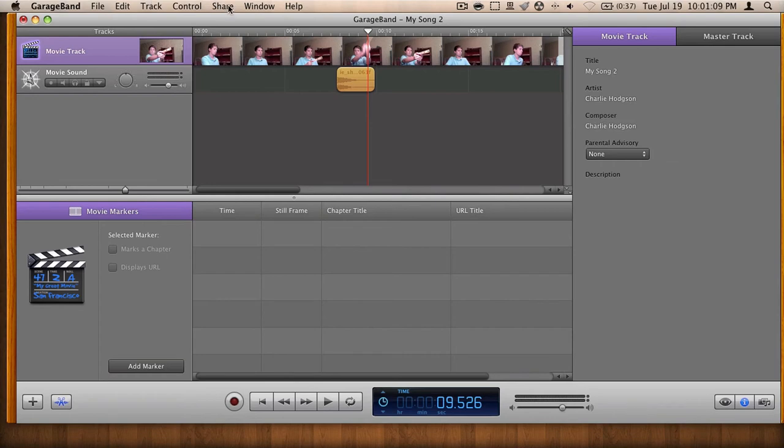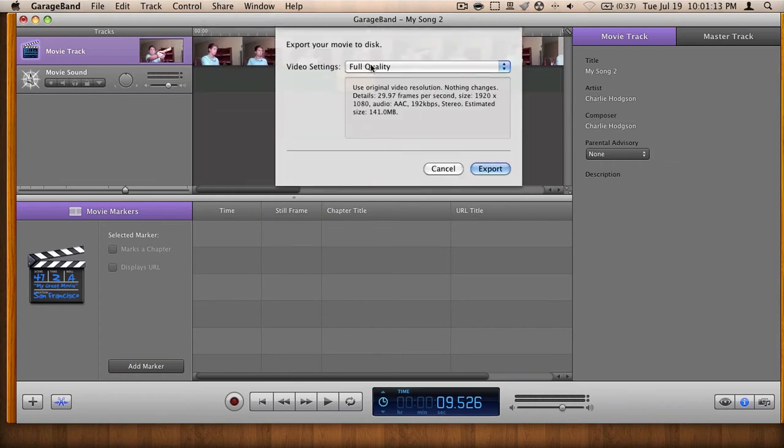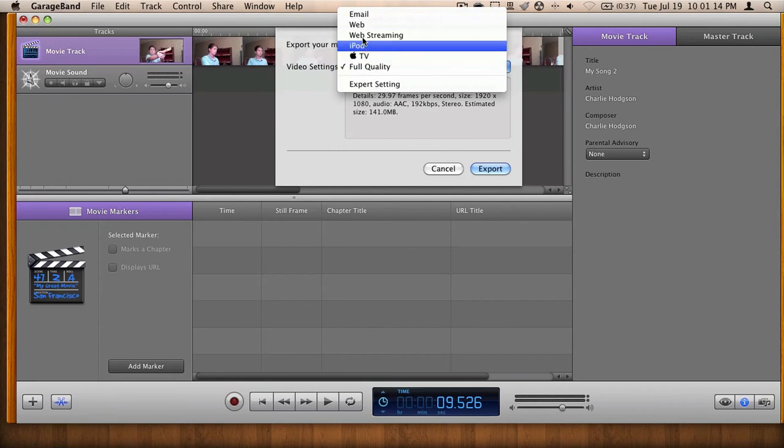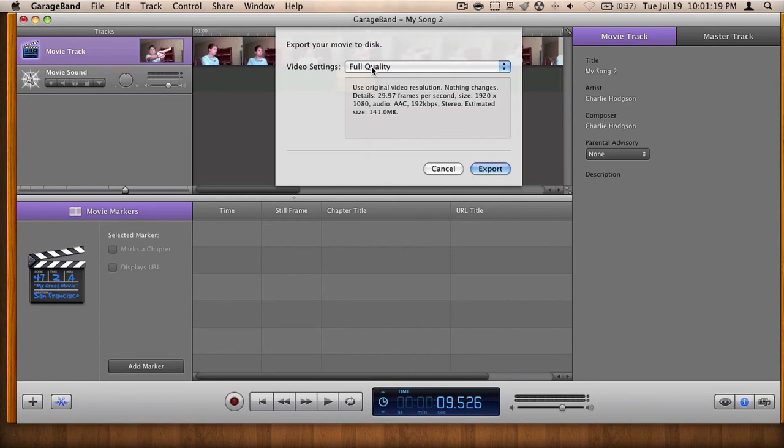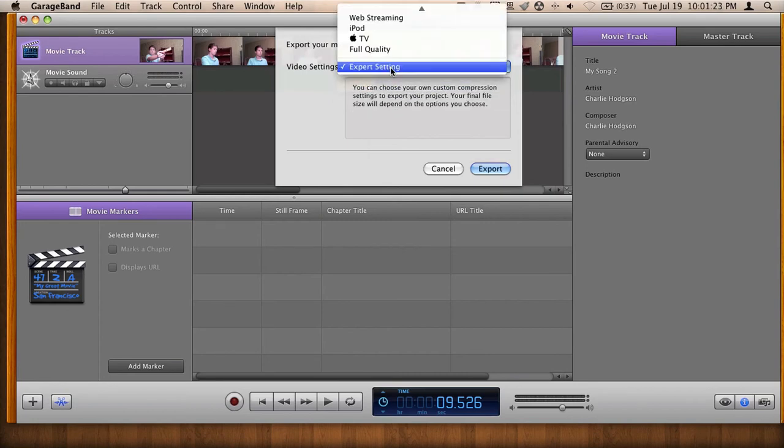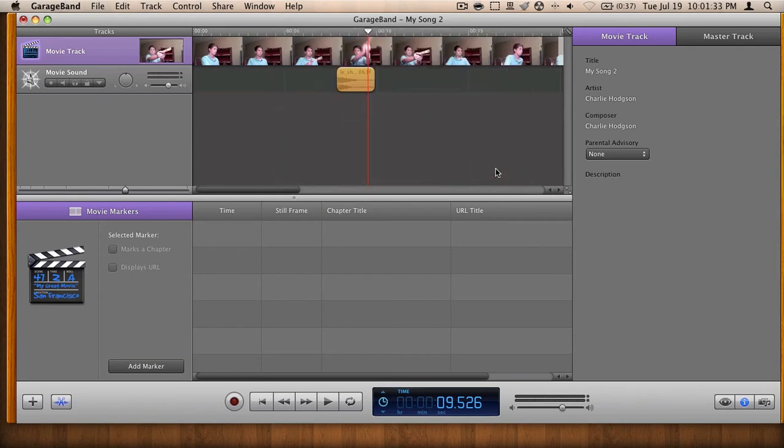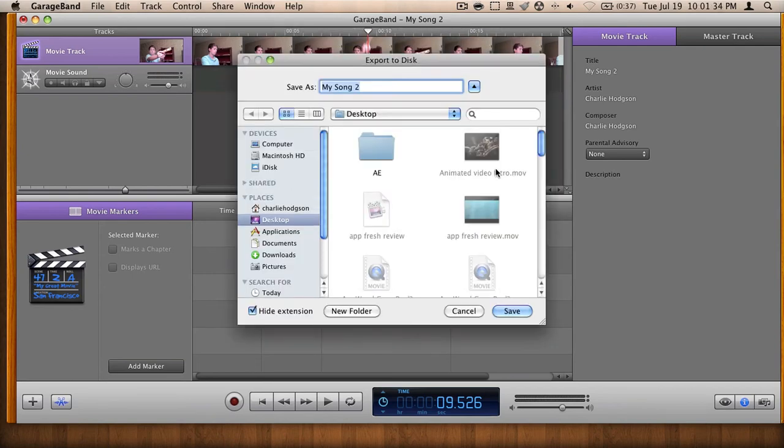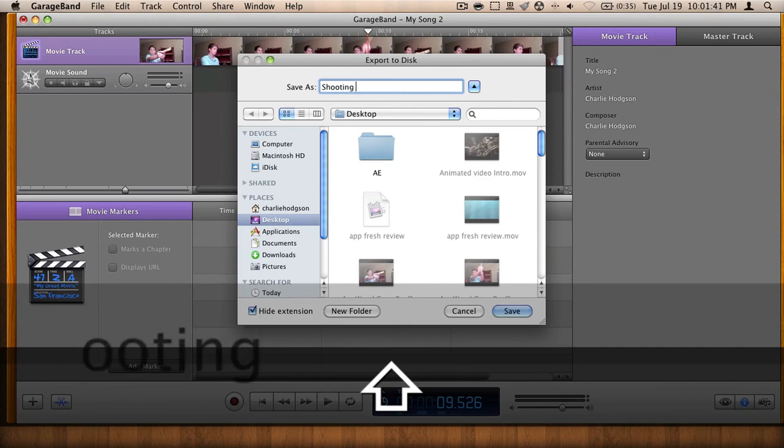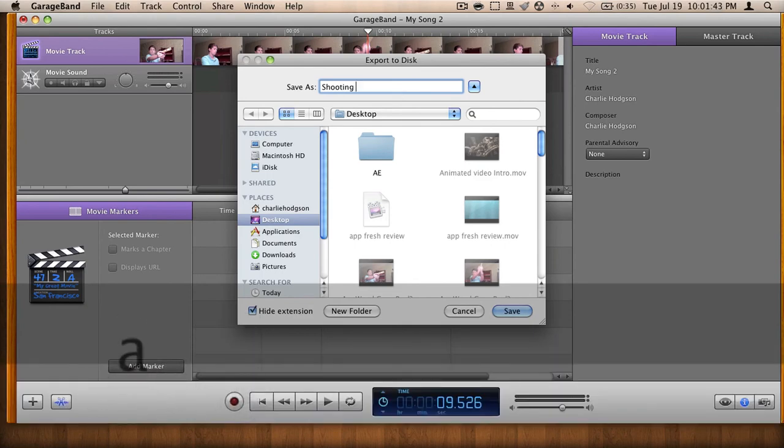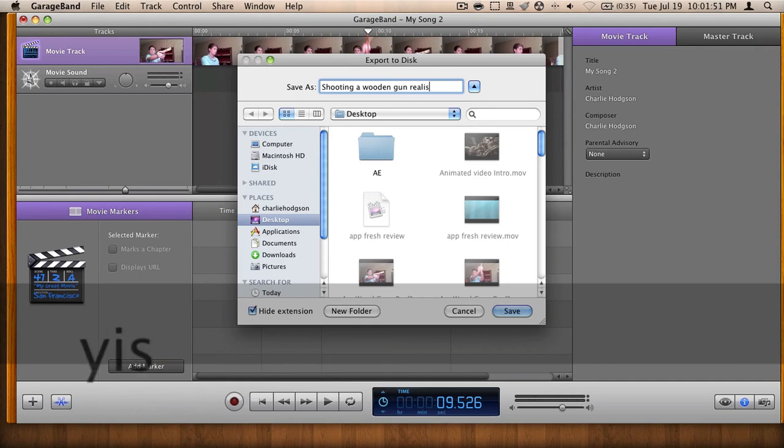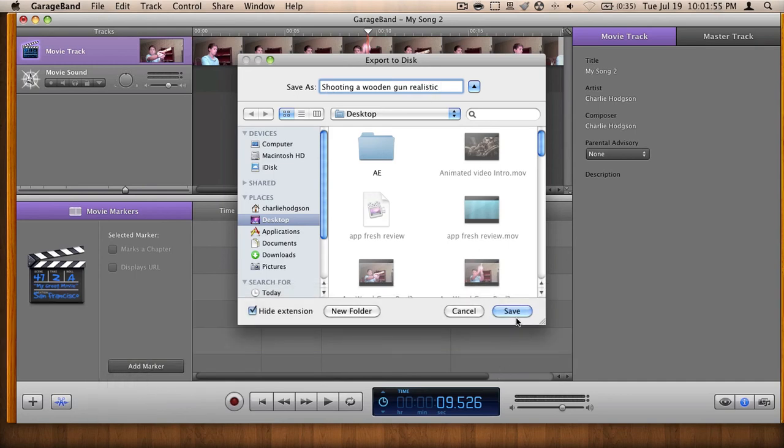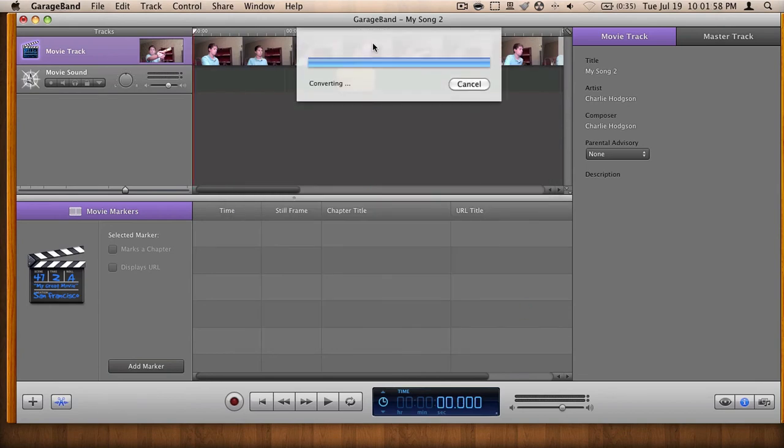You can have all these different settings. You have email, web, web streaming, iPod, Apple TV, and full quality. You also have expert settings if you want to choose your export settings. But full quality is fine for me. It estimates that it's going to be about 140 meg. That's not too bad. It'll take about maybe 10 minutes to upload to YouTube. So we're going to hit export. Now this won't take a long time at all. So I named it Shooting a Wooden Gun Realistic, sending it to my desktop, or I should say exporting it to my desktop.